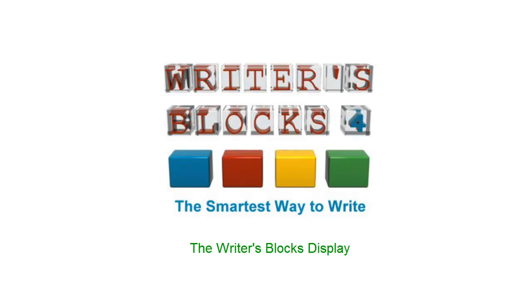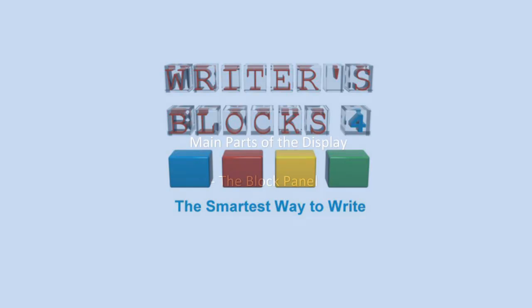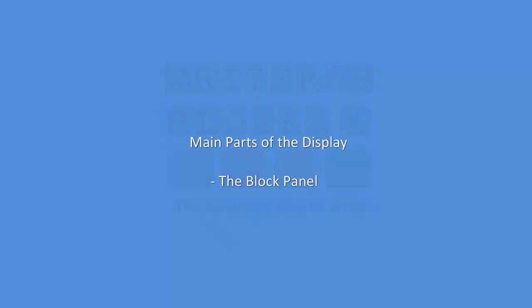In this video we will cover the Writer's Blocks display. We will introduce you to the main parts of the display and focus on the block panel.